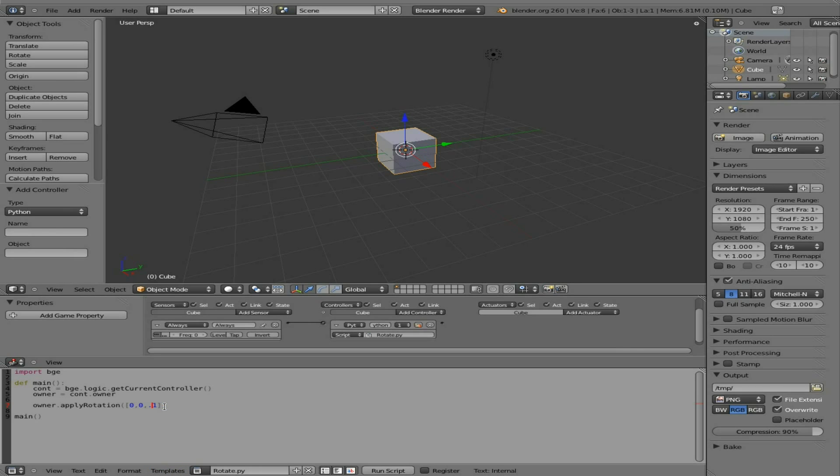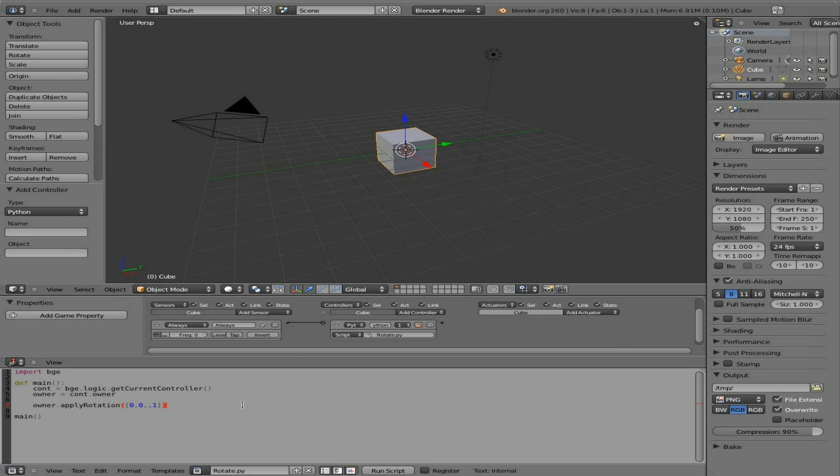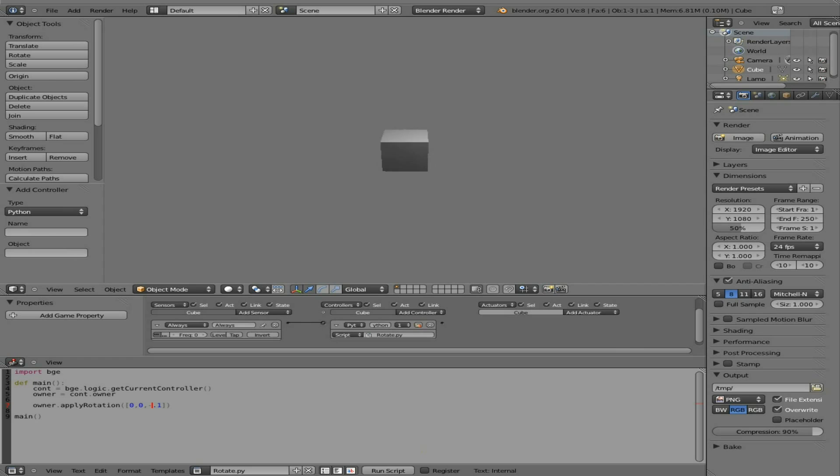And of course you can go faster by making the number bigger. Now let's say that we want it to rotate the other way. So we have it rotating counterclockwise, if you're looking at it from the top. And we want to rotate it clockwise. I think, and I haven't tried this yet, if I just put a negative number there. Yep. It rotates the other way.